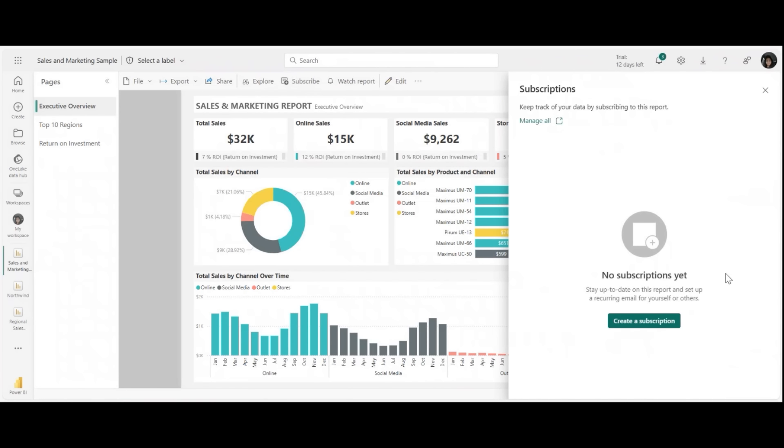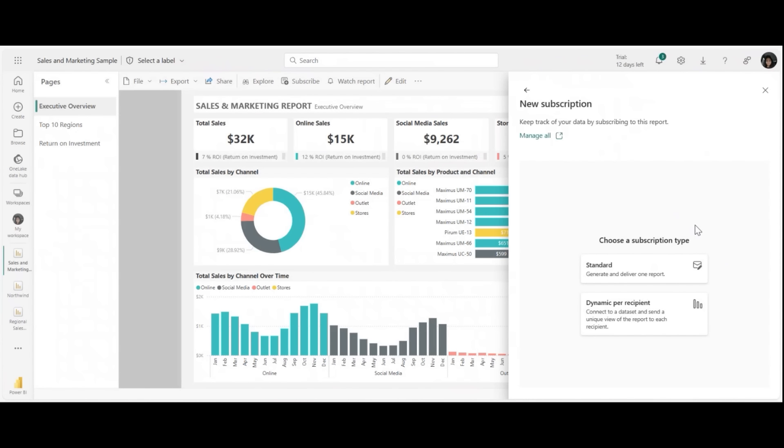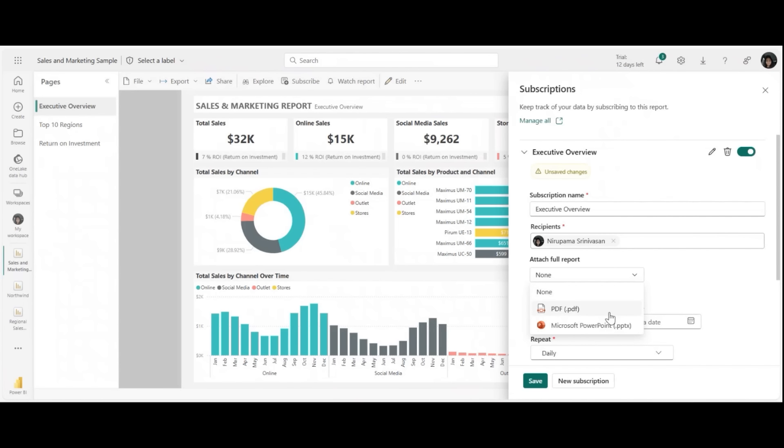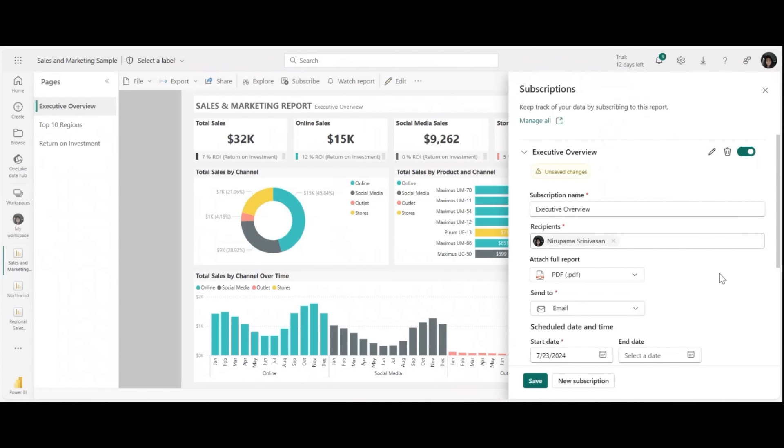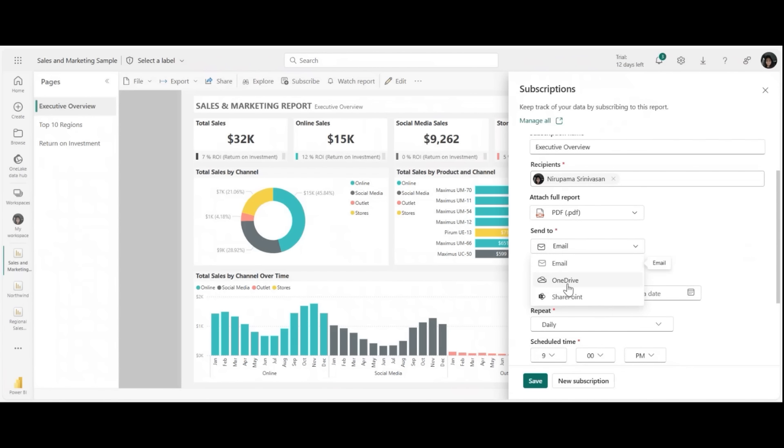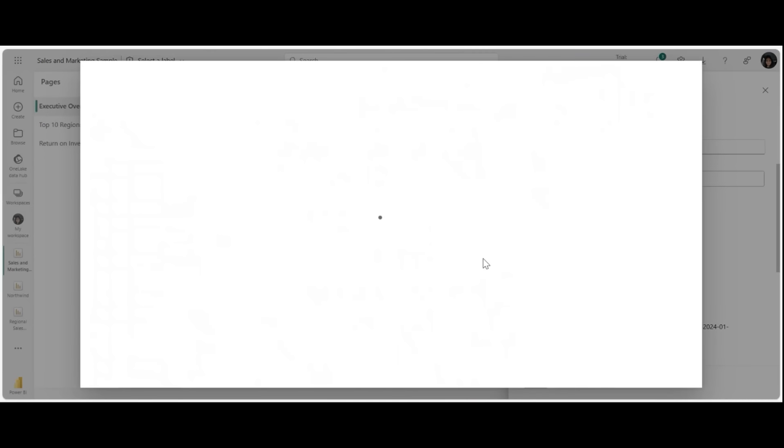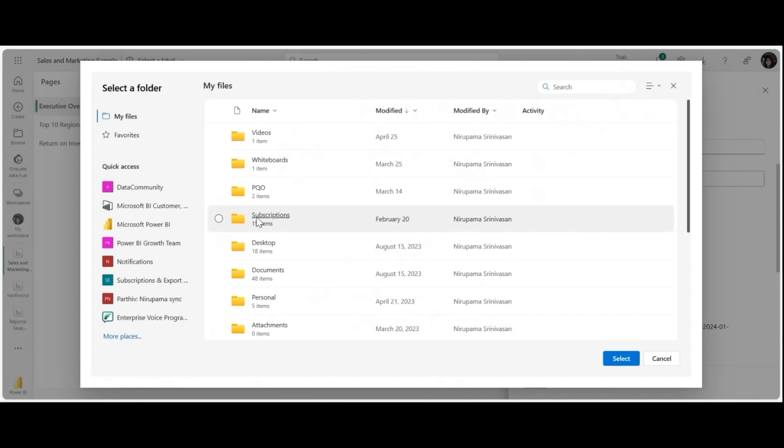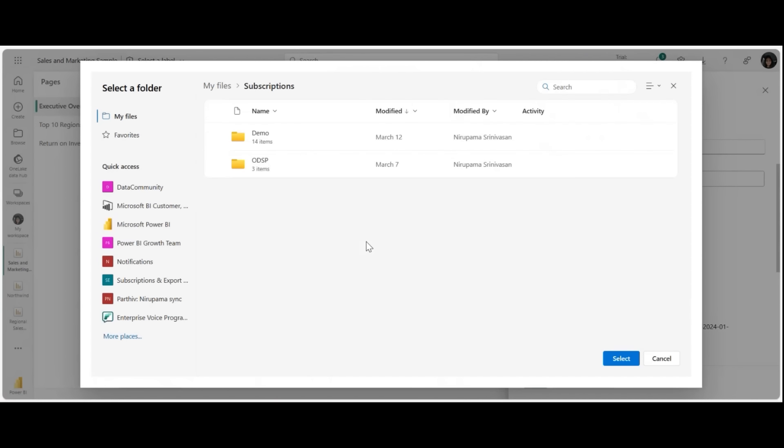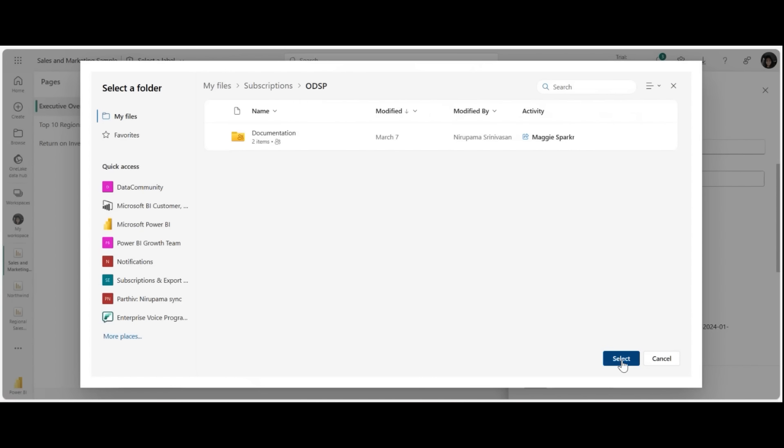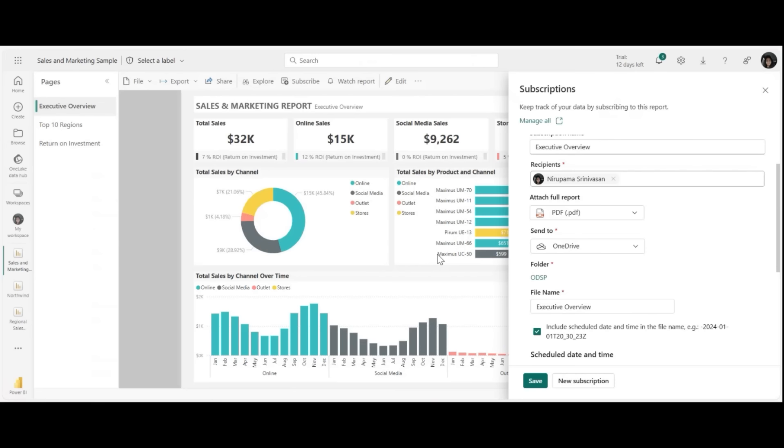Once you do that, create a subscription and say standard subscriptions. I've named the subscription, I've left it as the default executive overview. I'm sending it to myself. I'm going to attach it as a full report. You have to, if you need to send it to a SharePoint or a OneDrive location. I'm going to go ahead and click on PDF. I'm going to send it to the OneDrive location. I'm going to go ahead and pick my subscriptions folder. I have a folder called ODSP already created, and I'm going to make sure it lands in this location.